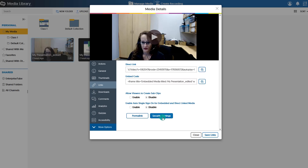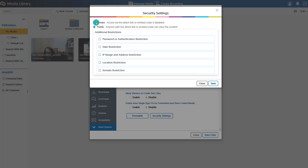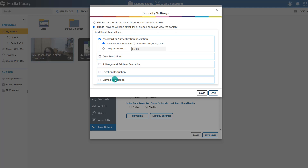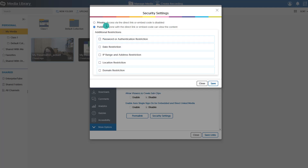You can choose to put on some security settings for your video under Security Settings. For the most part, you're going to leave the video public. By default, if you paste that link, anybody with the link can view it. You can choose to make it password restricted, though you would have to provide the password. Or you can make it require single sign-on — their Gordon email username and password. That's the only security setting you'd really want to use, as others can be overly restrictive and prevent others from seeing your video.